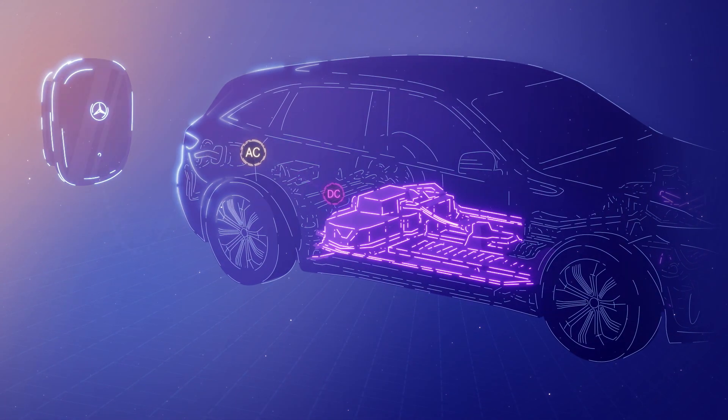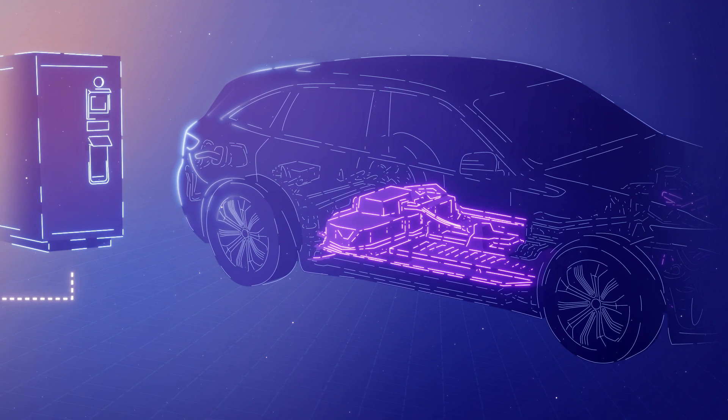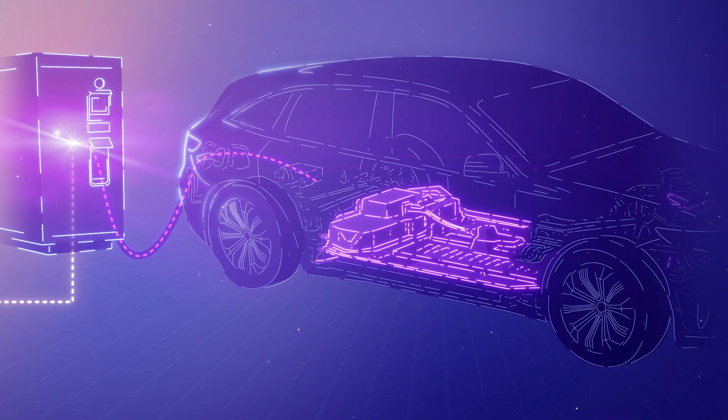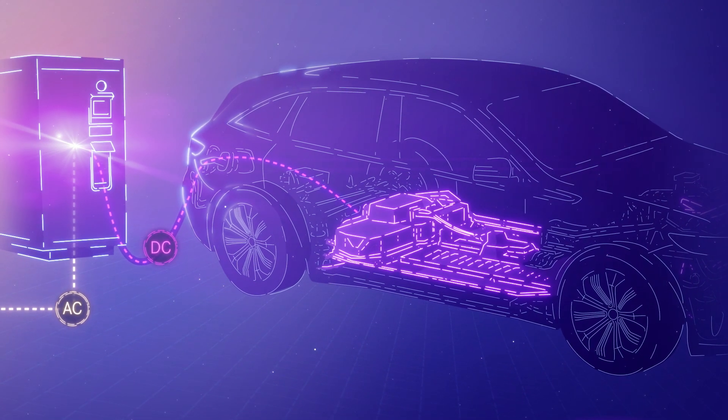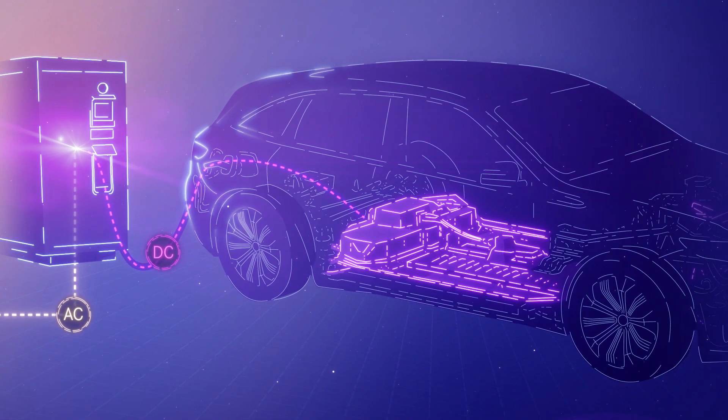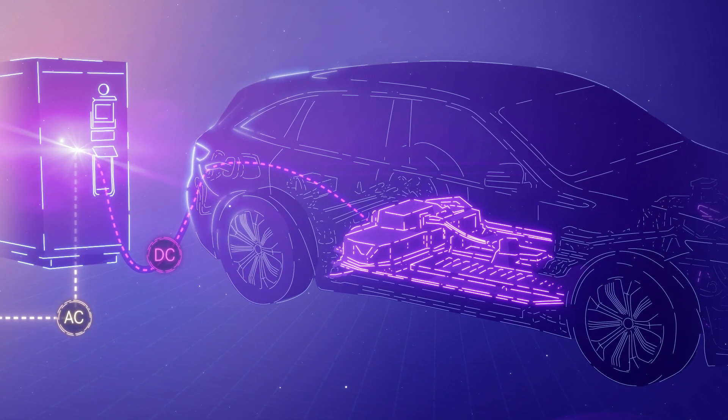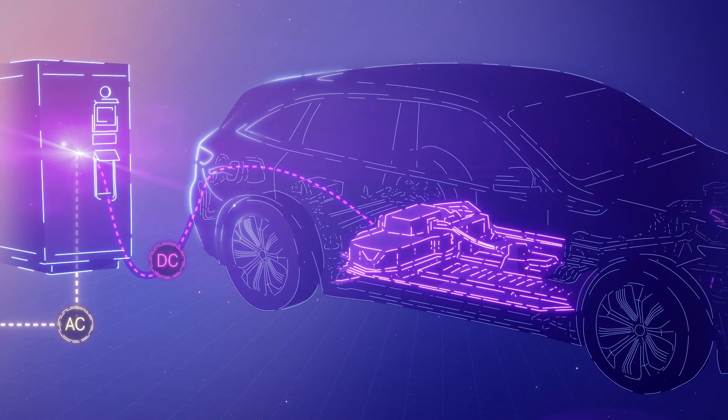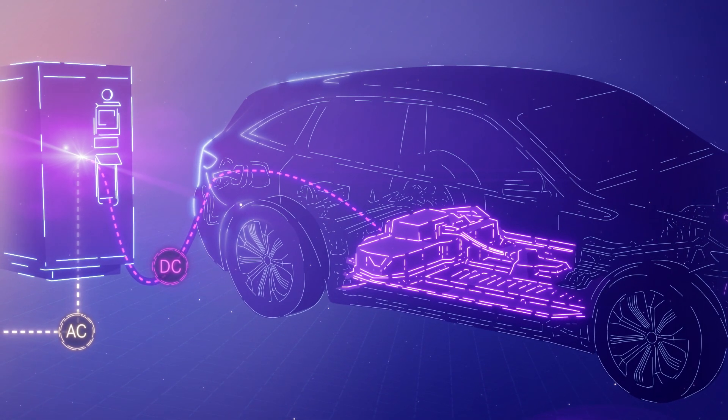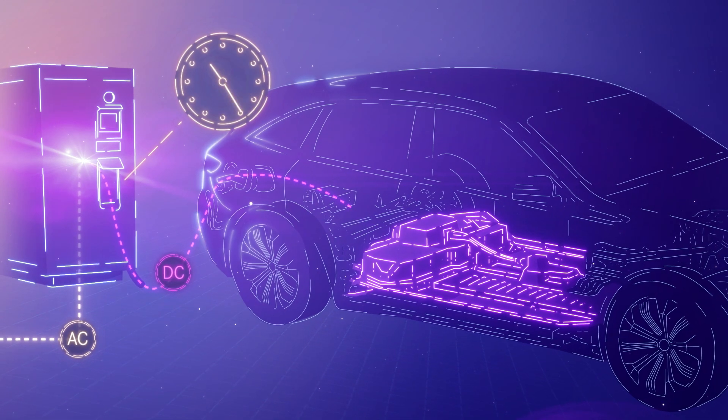DC also facilitates a short period of rapid charging with high performance. The trick is that with DC, the conversion of electricity from AC to DC already happens at the charging station. This means more performance is available, and more performance means shorter charging times.